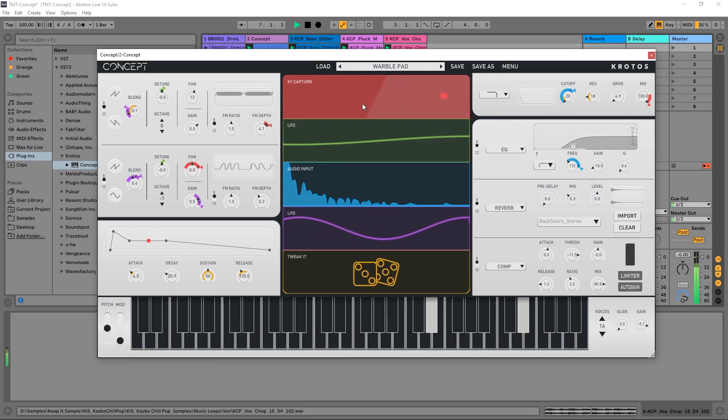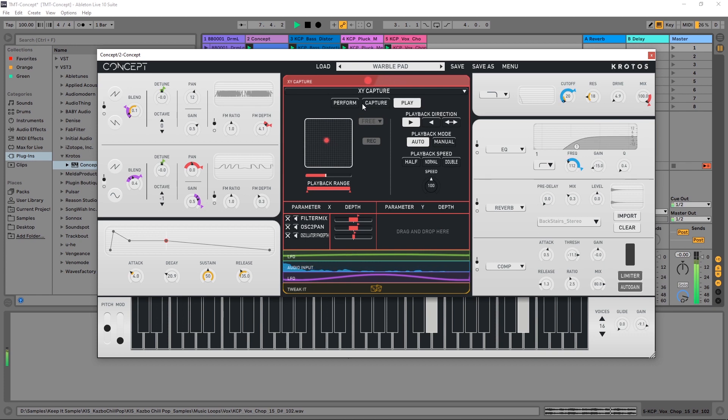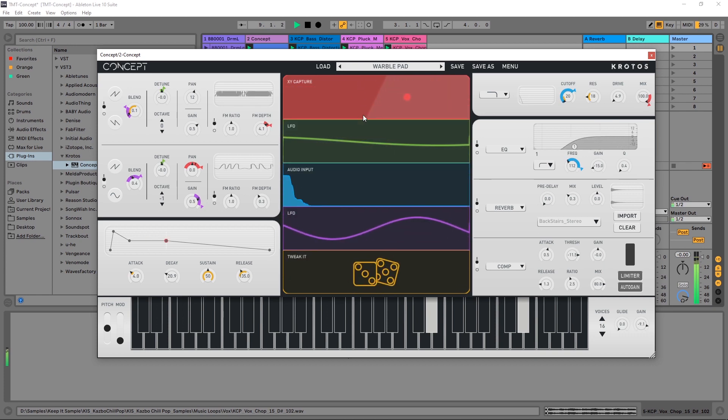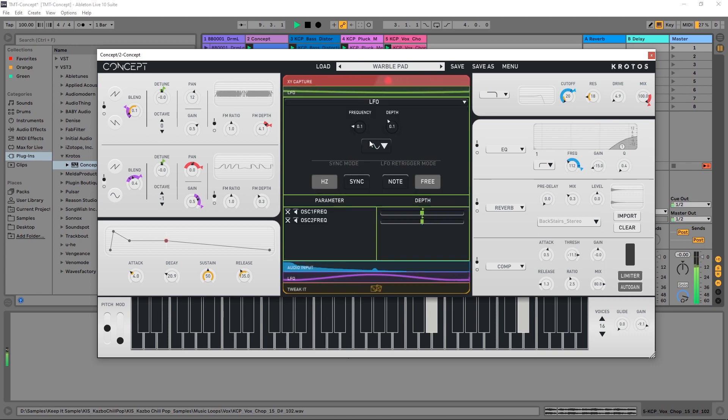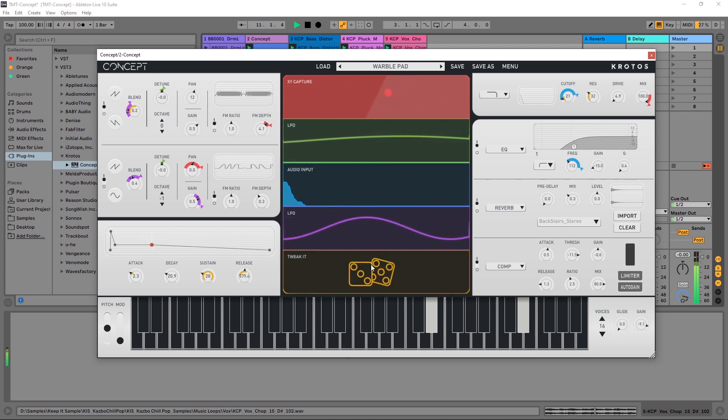Hey what's up everybody, Joshua Casper here with Plugin Boutique and it's time for another Two Minute Tuesday. Today I'm going to show you how to get audio input into Concept from Crotos to trigger different automation parameters and settings.